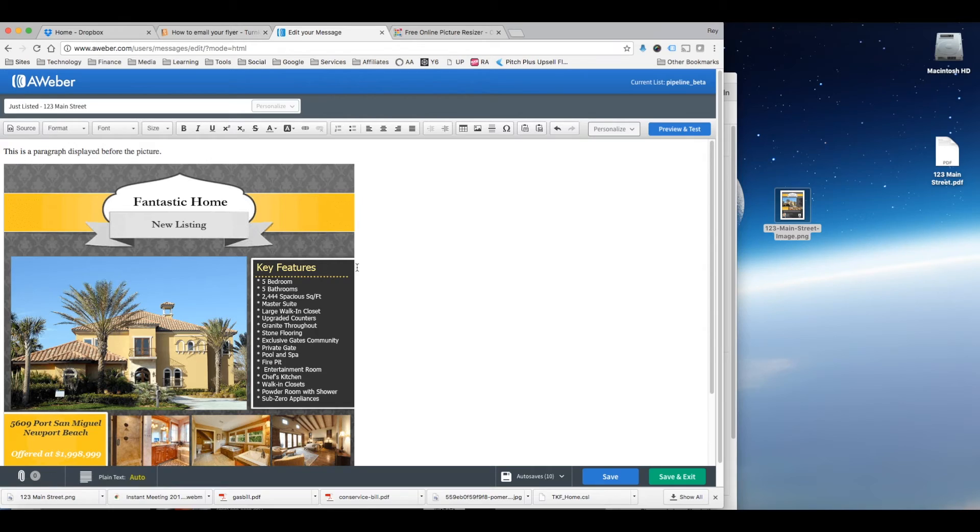So with that, you can send out your flyer inside an email with an HTML code. And thanks for watching.